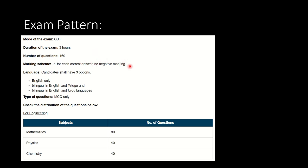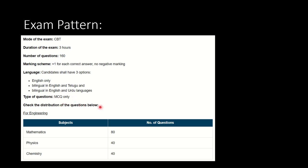This is a good thing. If the student doesn't know some answers and puts calculated guesses, they can score good marks. Languages: we are provided with three options - English only, bilingual in English and Telugu, or bilingual in English and Urdu. The paper will be based on MCQ pattern.